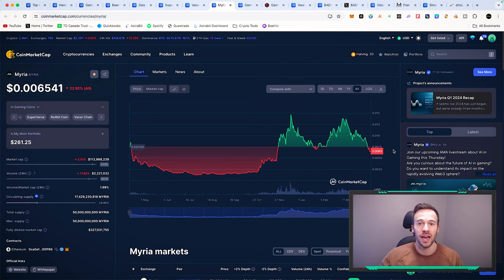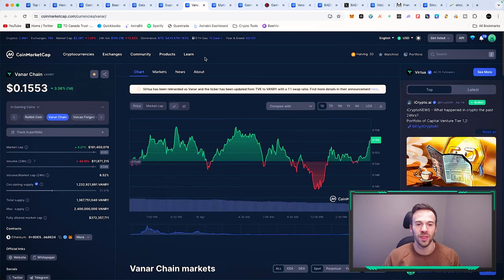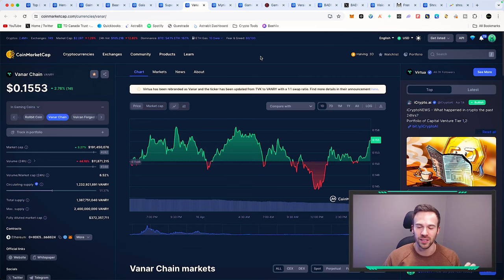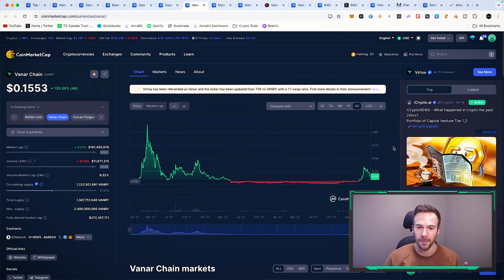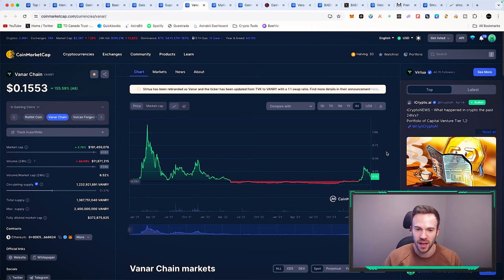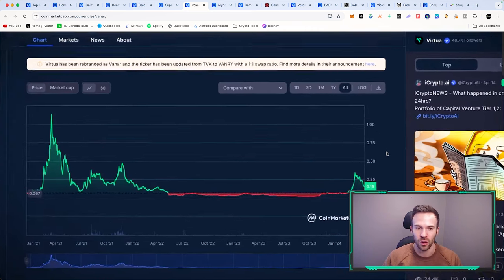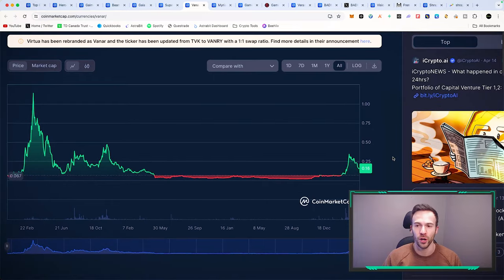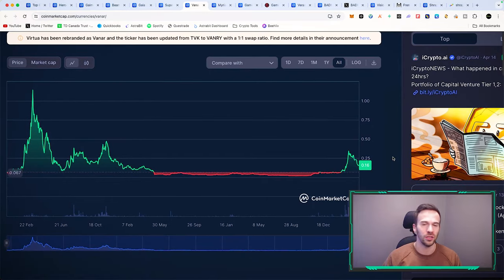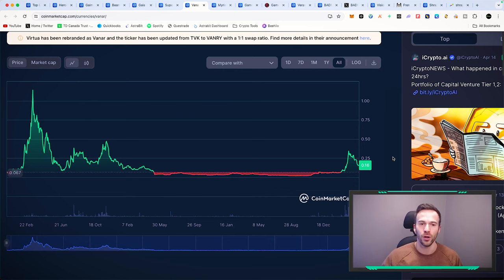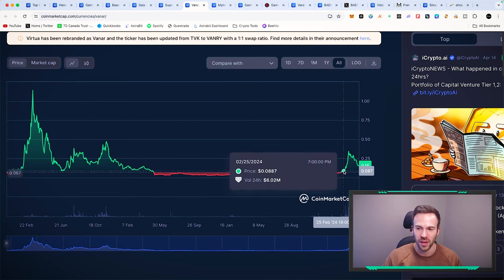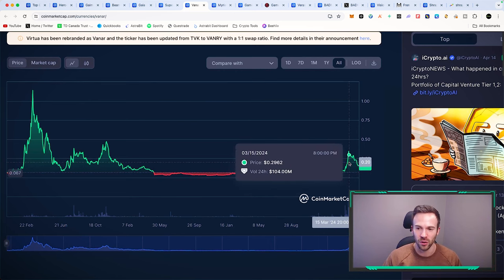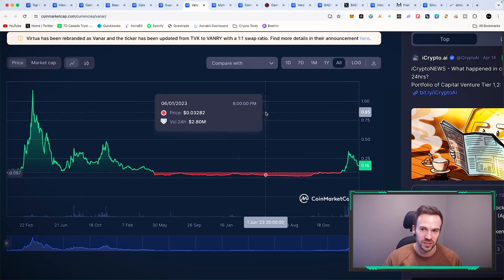Another one that is super interesting is Vanarchain. This one has seen a massive pullback from the recent hype. They had a whole lot of hype with partnering with some of the top banks in the Middle East, partnerships with Nvidia and so on. It went all the way to about 35 cents, and now we're back down to 15 cents.